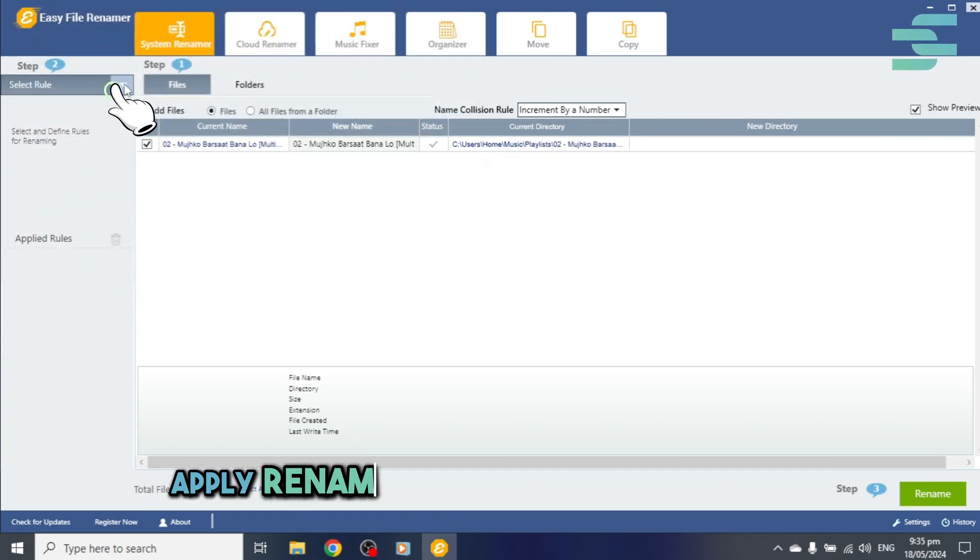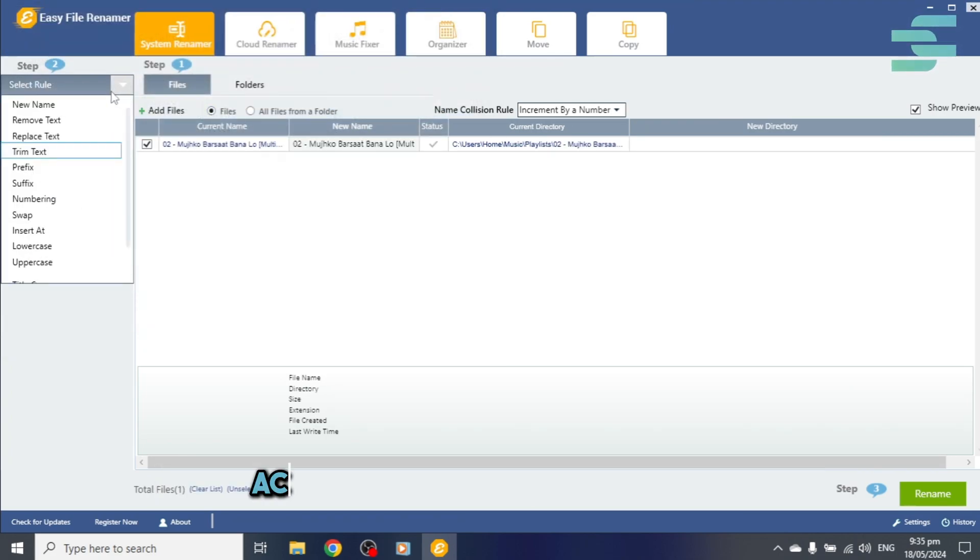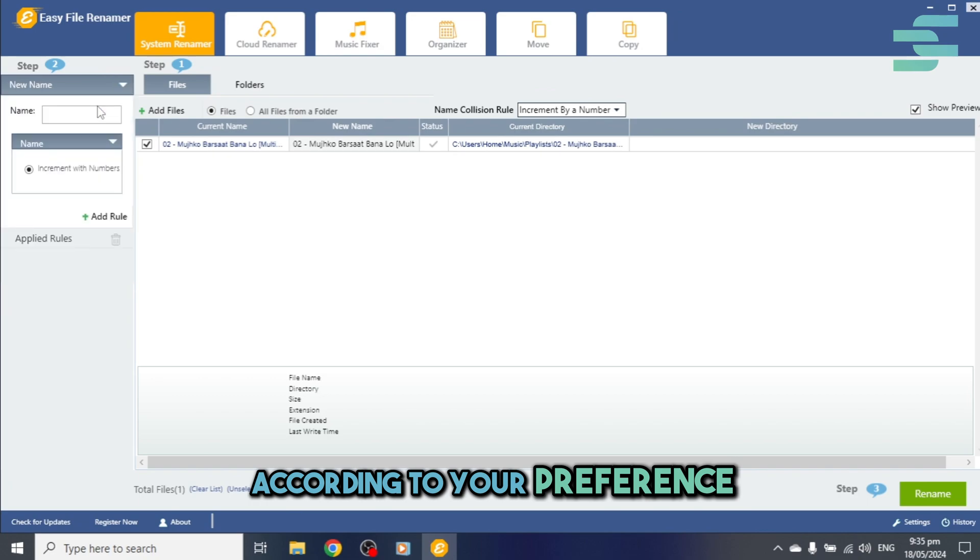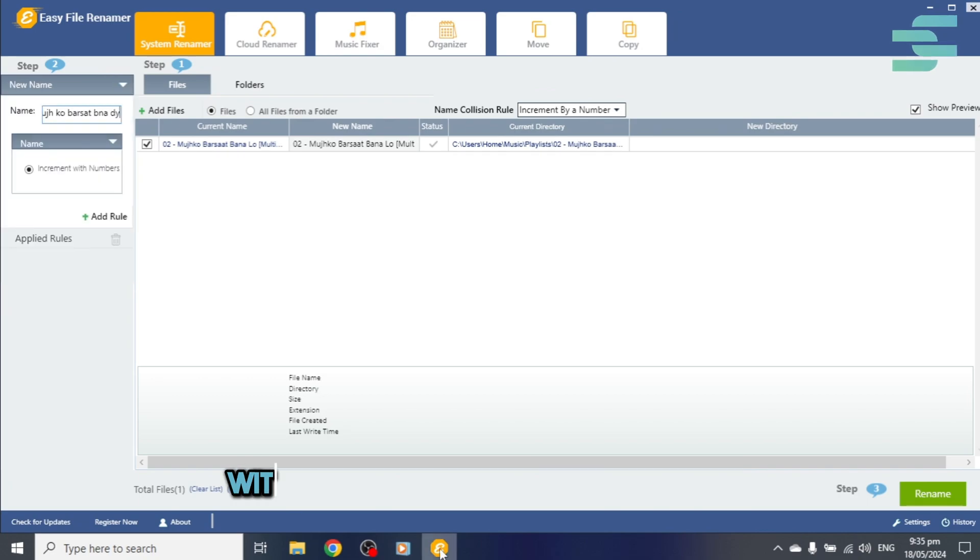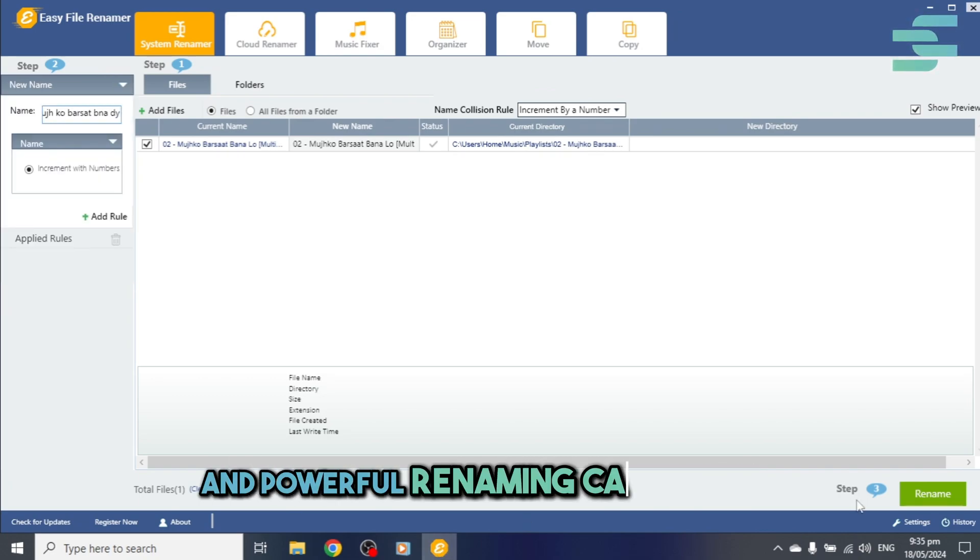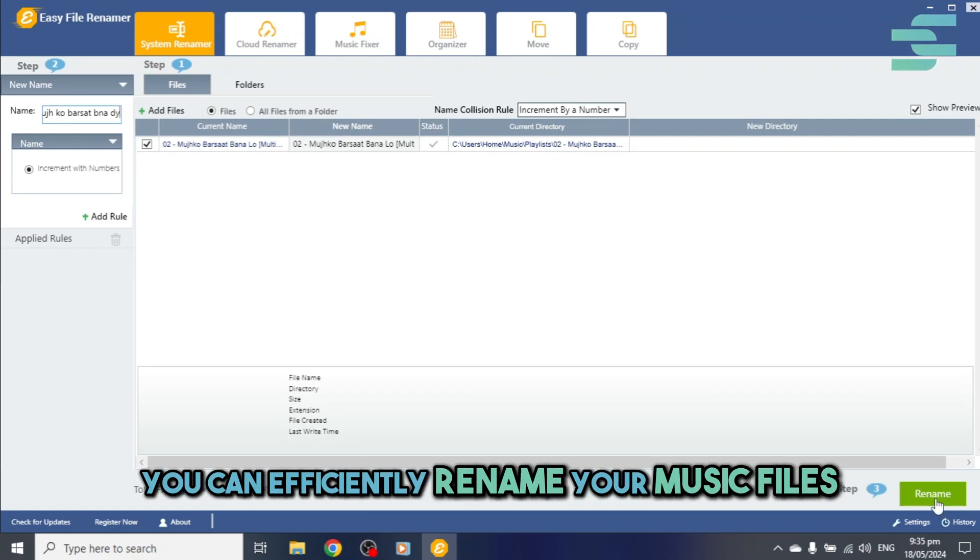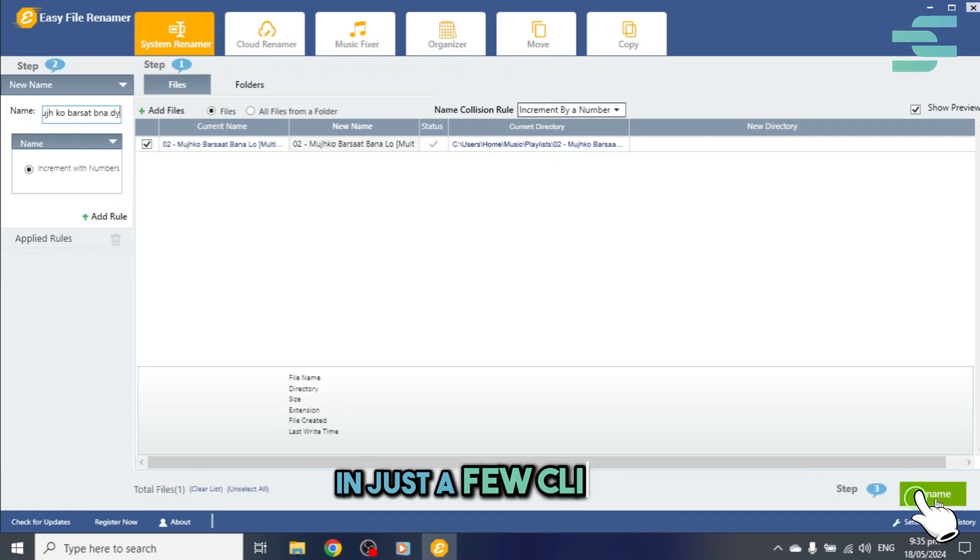Apply renaming rules or customize them according to your preference. With EFR's user-friendly interface and powerful renaming capabilities, you can efficiently rename your music files in just a few clicks.